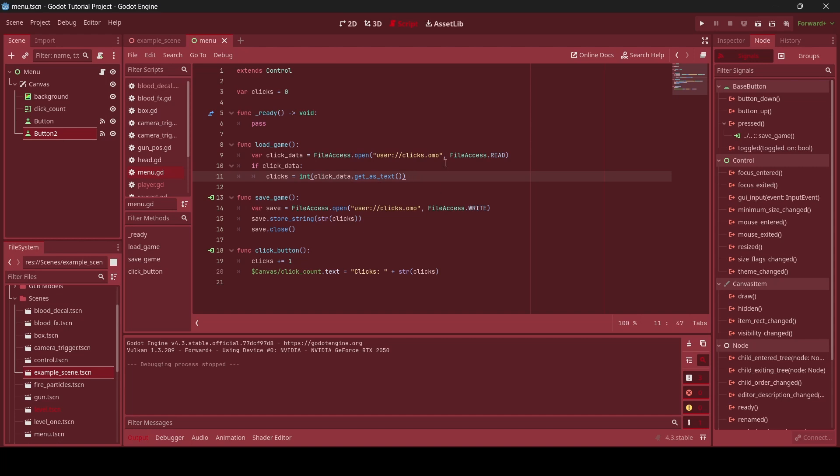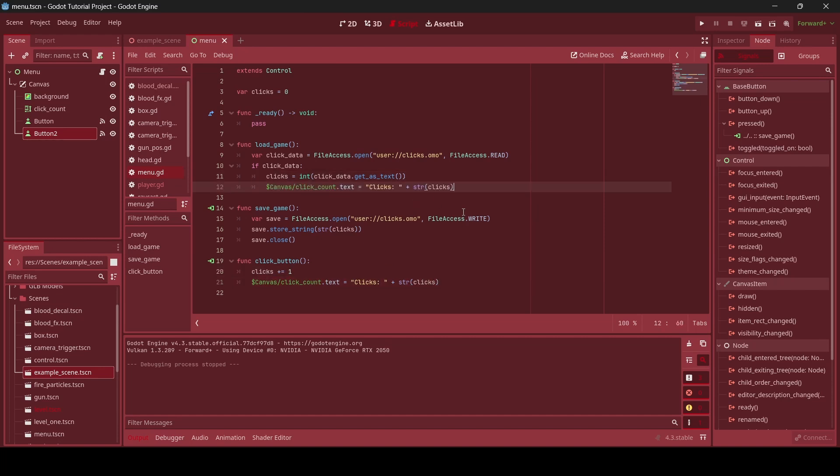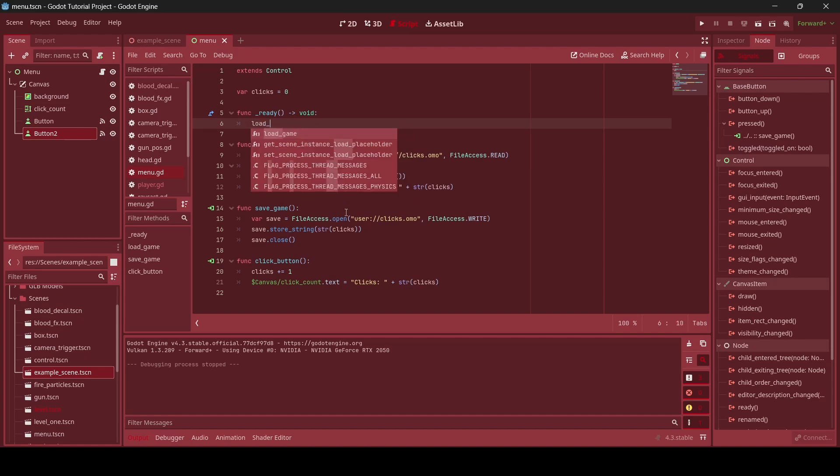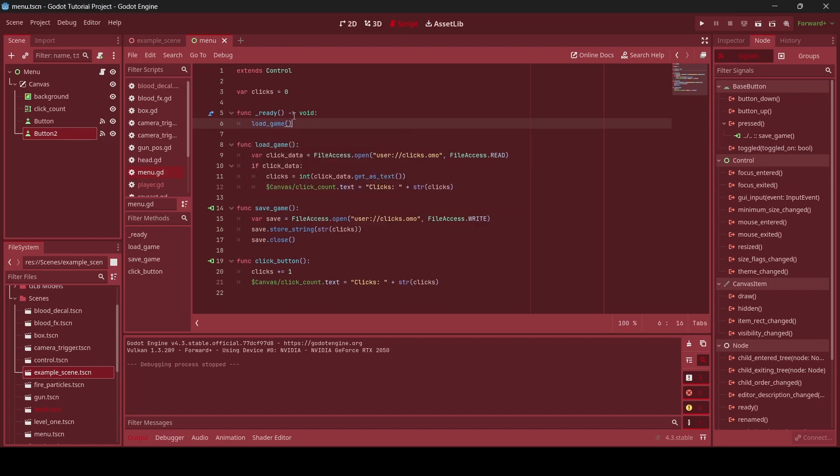And then, yeah, it's going to be converting it into an integer for our actual clicks. And then, of course, as well, what we need to do is we then need to grab this and then just paste that underneath here. So then the click count updates for us to visually see. So now in the ready function, we're just going to write load_game. And boom. So that should be it.